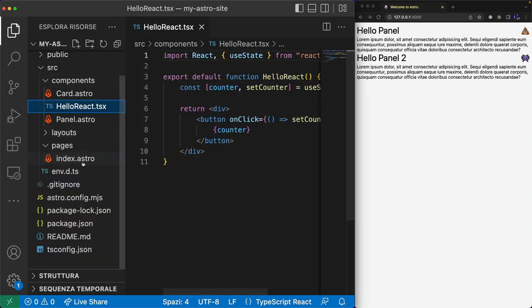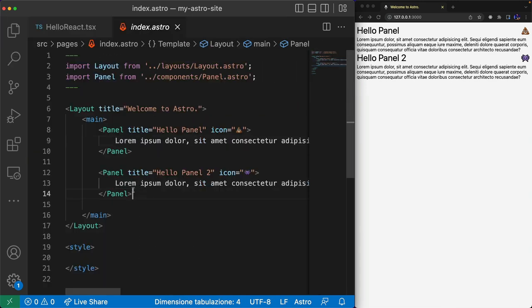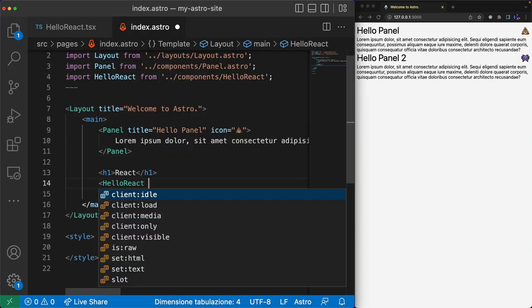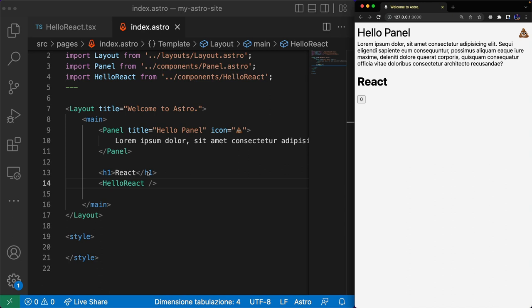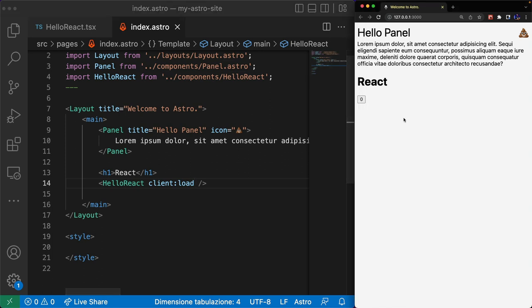I create an instance of the component in the index page, and as you can see it doesn't work — the template is visible but it's not interactive. By default, an external UI framework is not hydrated in the client; the HTML is rendered onto the page without JavaScript. By using the client:load directive, we tell Astro that this component has high priority and should be visible and interactive as soon as possible.